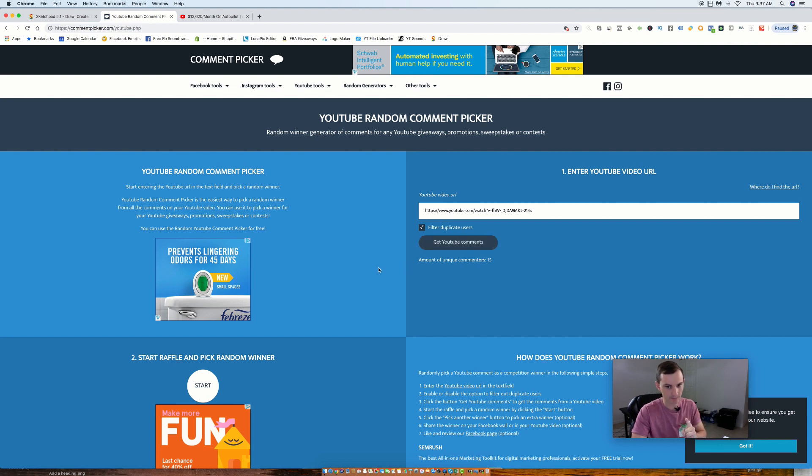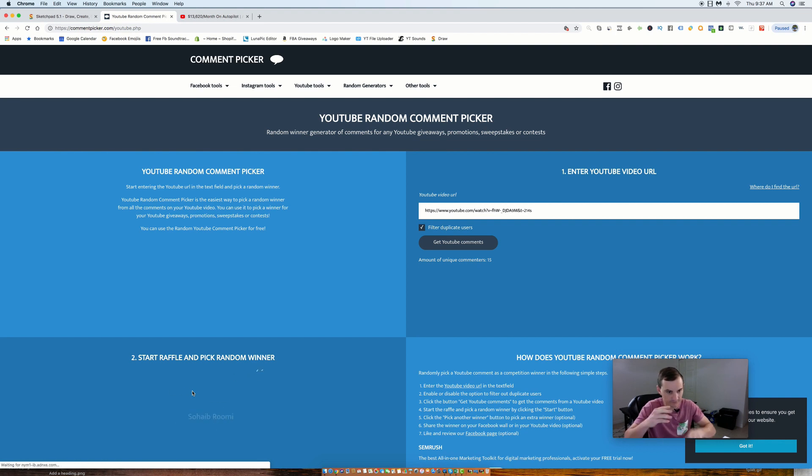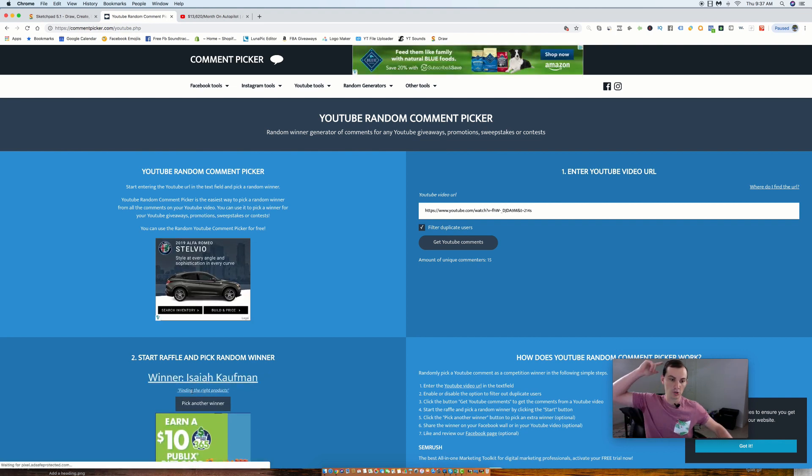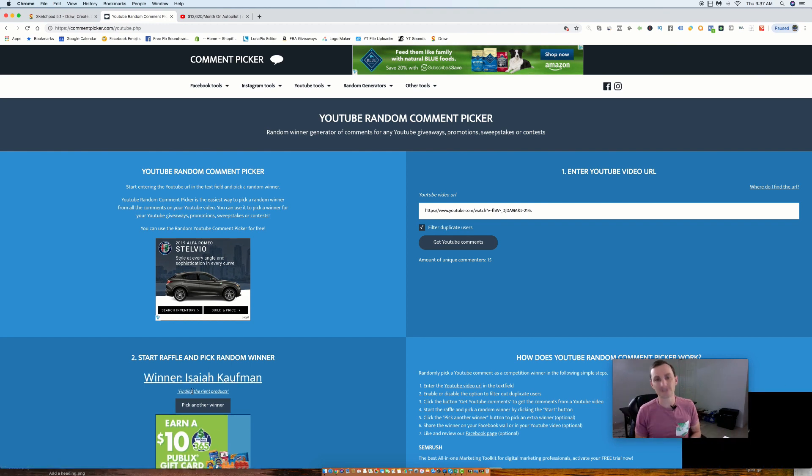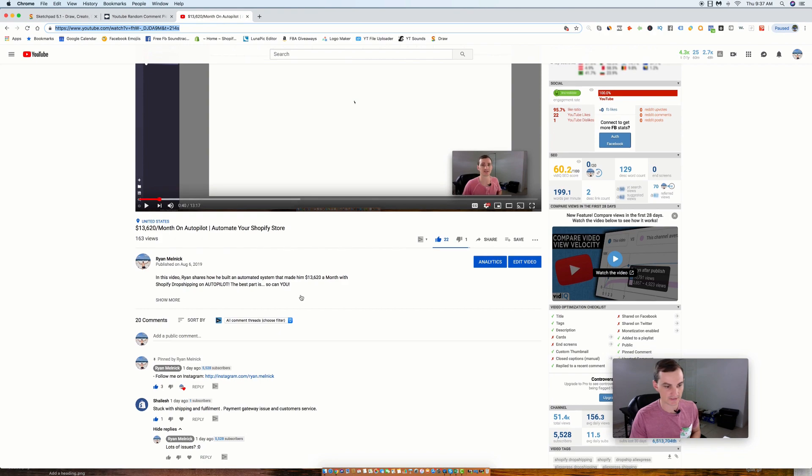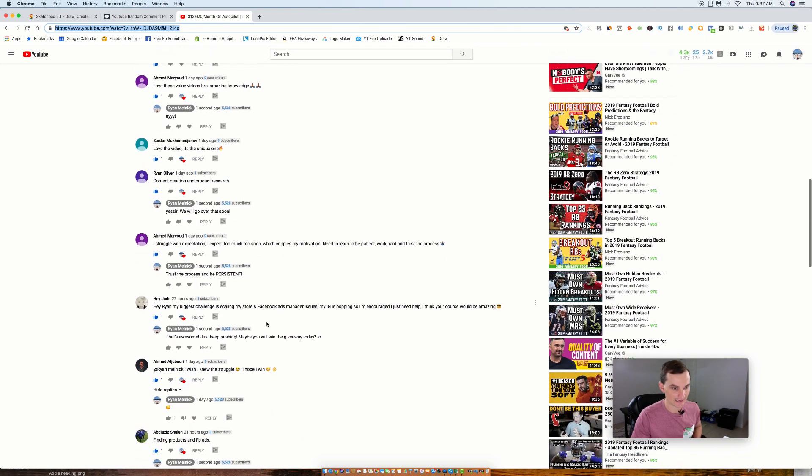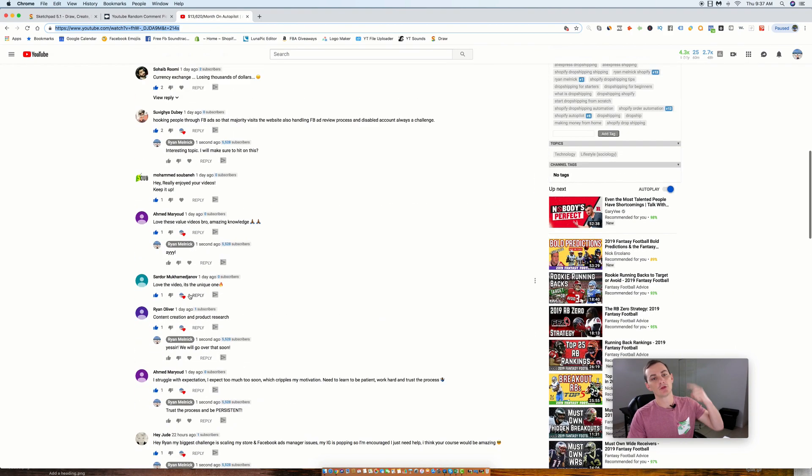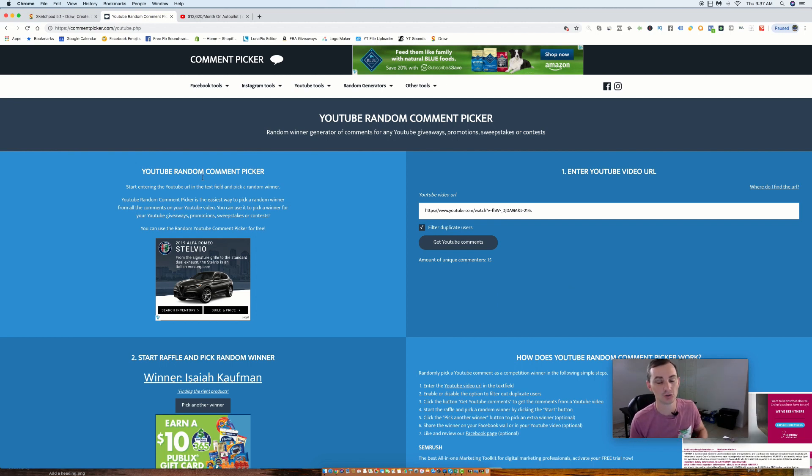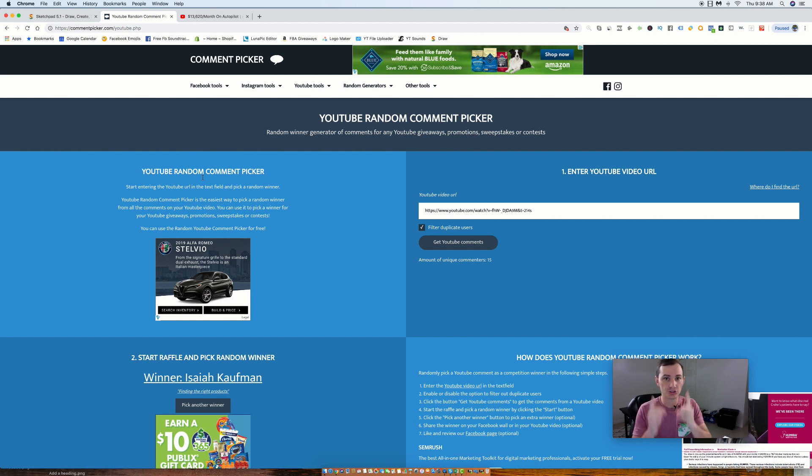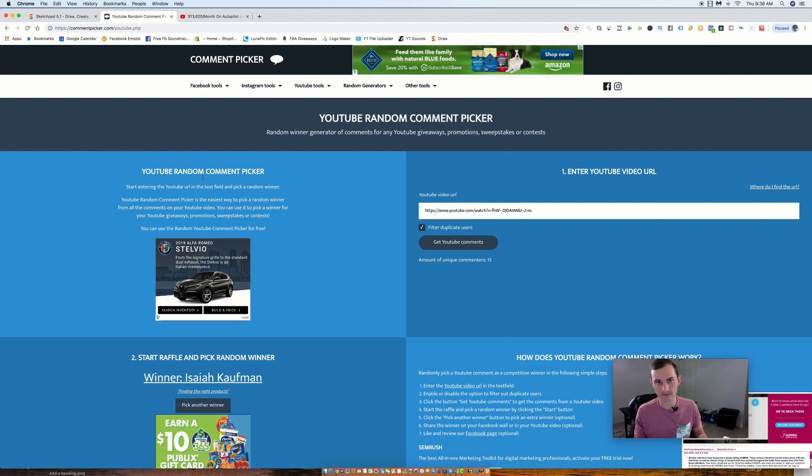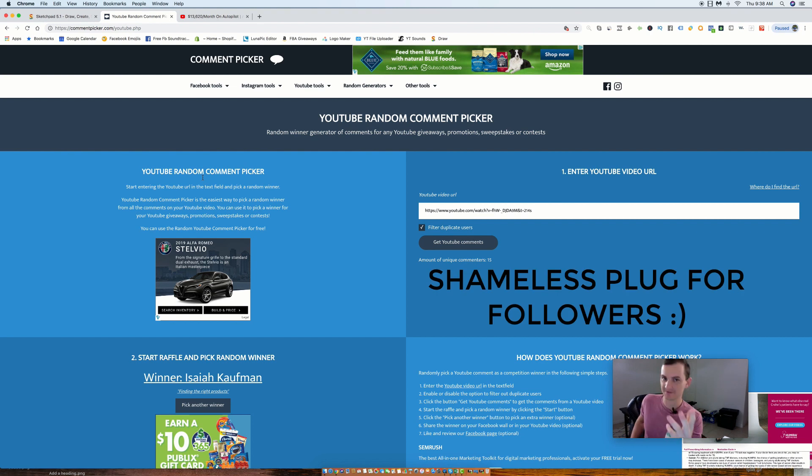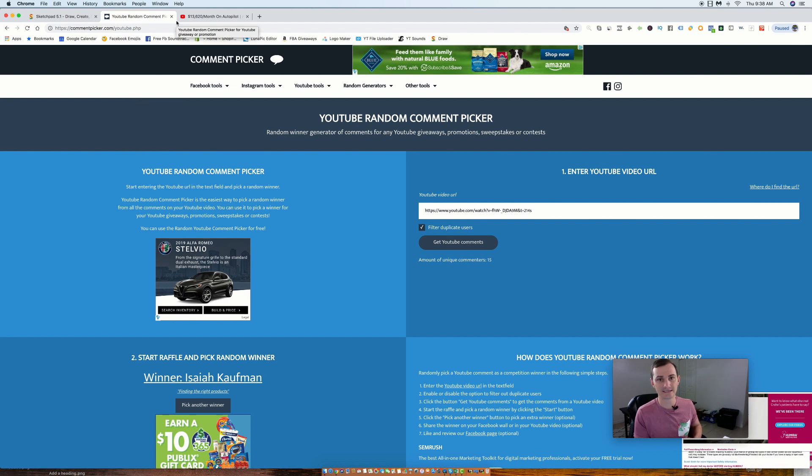15 unique commenters, 15 people were entered into the giveaway. And the winner is Isaiah Kaufman. Congratulations Isaiah, my man. Isaiah on Tuesday's video came in and commented saying 'finding the right products.' So Isaiah, not only did you win access to Drop Shipping Perfection 2.0, but we're also going to be doing another video on finding the right products. So Isaiah, to get access to Drop Shipping Perfection 2.0, message me on Instagram at ryan.melnick. Shoot me a follow while you're there since I'm giving you a free course and I will give you 100% free access.